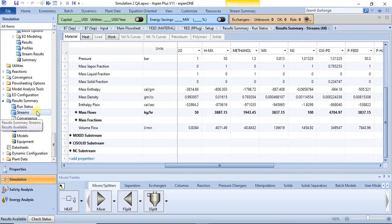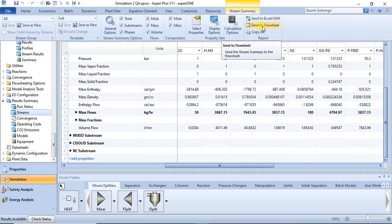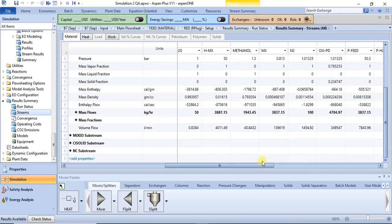All of this data can be exported to Microsoft Excel. You click on the activated tab here called Stream Summary, and you have options: Copy All, Send to Flow Sheet — though sending to the flow sheet takes quite a lot of space — and Send to Excel.